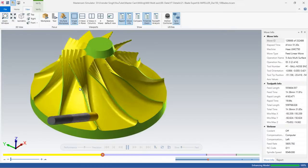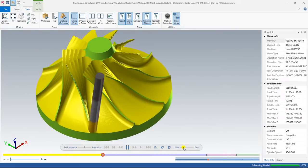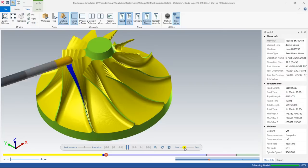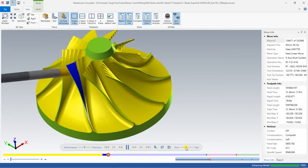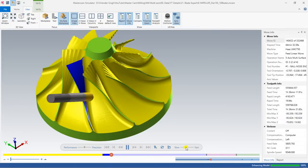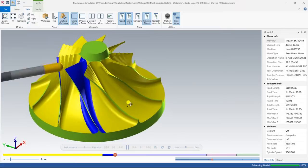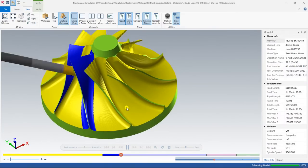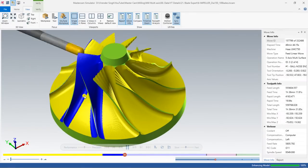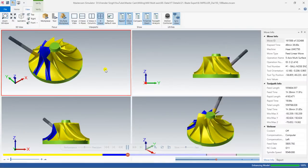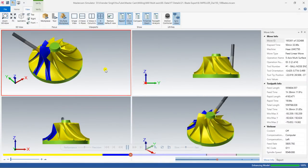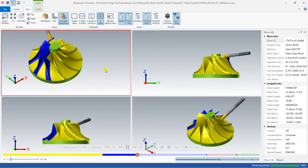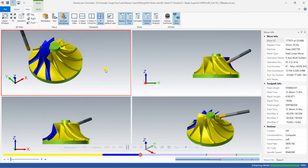Once all the roughing operations are completed, we move to the finishing portion. In finishing, it starts from the upper portion to the lower portion. Look at the beauty of this finishing — it starts to cut from one single blade and consistently moves to the next blade. As you can see, it cuts from the starting portion to the bottom portion in a correct format with a very smooth way of cutting.